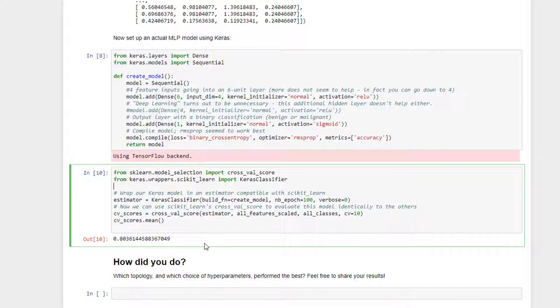So with just these six neurons, I was able to achieve an 80% accuracy in correctly predicting whether or not a mass was benign or malignant, just based on the measurements of that mass. Now in the real world, doctors use a lot more information than just those measurements, so our algorithm is kind of at a disadvantage compared to those human doctors to begin with, but that's not too bad. If you did better, if you used more layers, more neurons, I'd be curious to see if you actually got a better result.